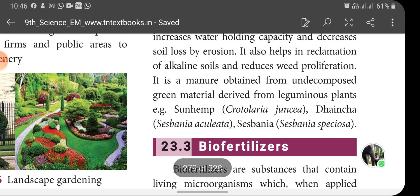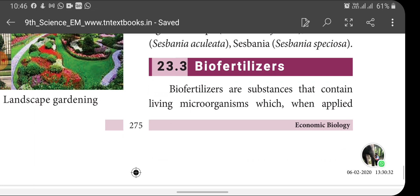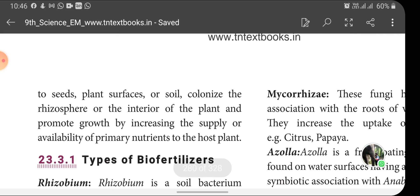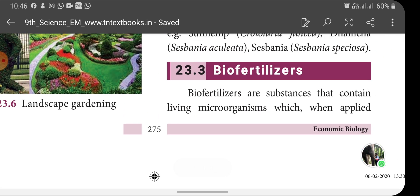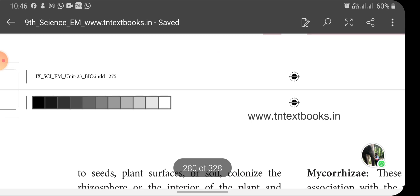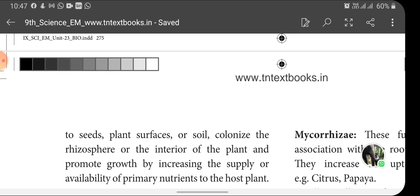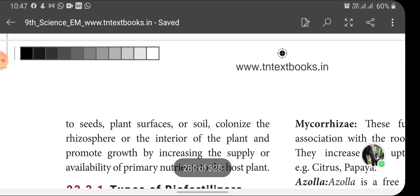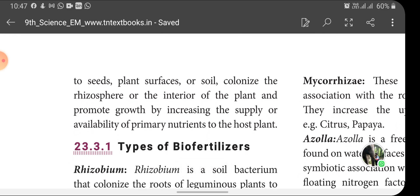Bio-fertilizers are substances that contain living microorganisms which, when applied to seeds, plant surfaces or soil, colonize the rhizosphere or the interior of the plant and promote growth by increasing the supply or availability of primary nutrients to the host plant.